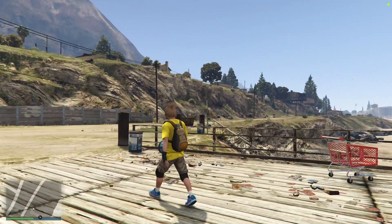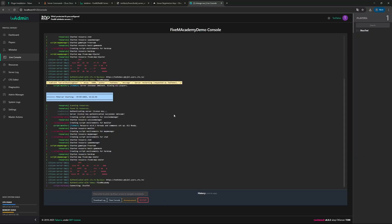Inside of FiveM, let's press F8 to open up this menu and let's type connect and then localhost. Here we are in our local server. Going back to TXAdmin, you can see here I am actually connected to the server. Let's now set up a package to make sure that we can actually deliver a command to the server once a package is claimed or purchased.